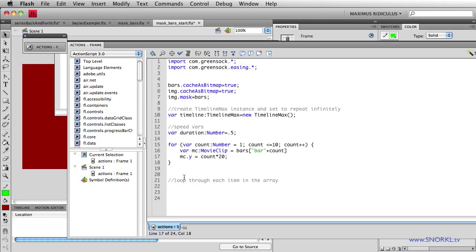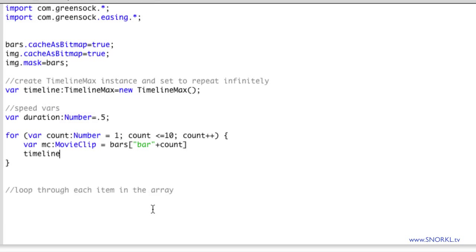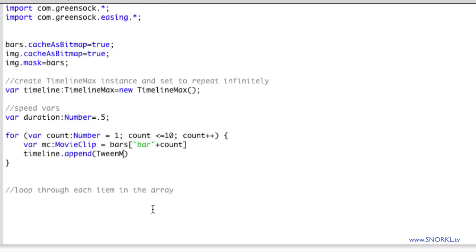Well, I want to do something much more interesting than that. I want to tell each clip to tween a certain way. So I'm going to add to my timeline a tween max. So I'm going to say timeline dot append. That means that I'm adding to the current timeline in sequence. Every time something is appended, it's going to go after the previous item in the timeline. And we're just going to do a tween max from.